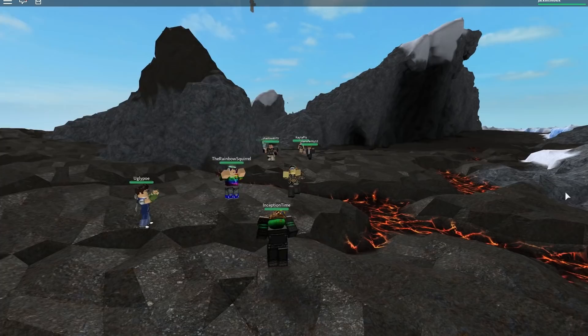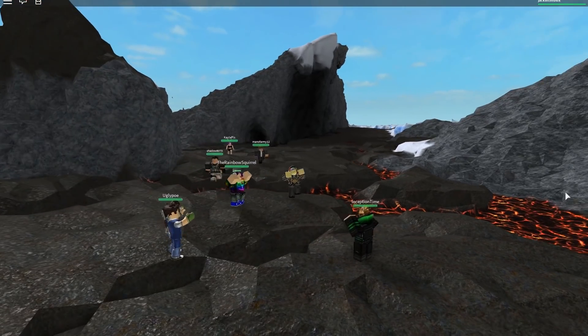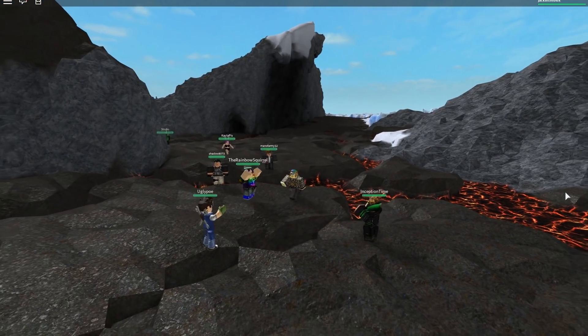And there you go. You've created a smooth terrain showcase. Want to learn how to do more on Roblox? Let us know what tutorials you want to see in the comments below.